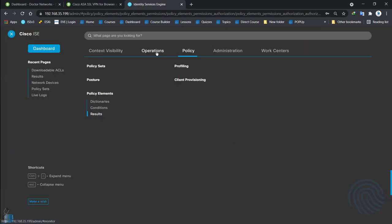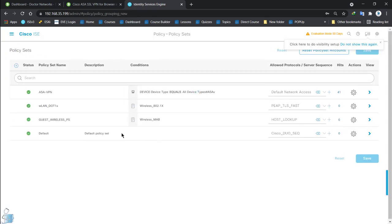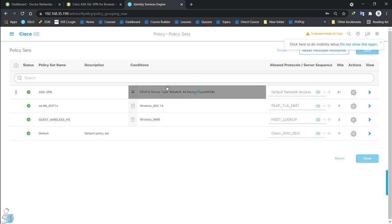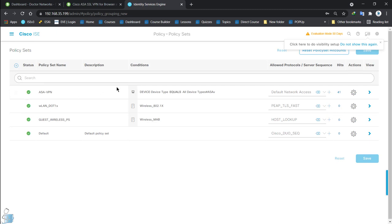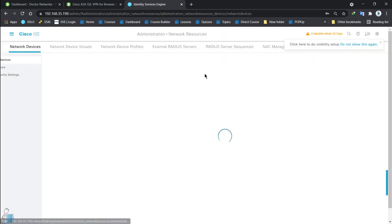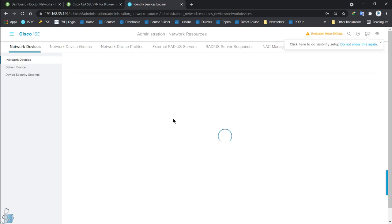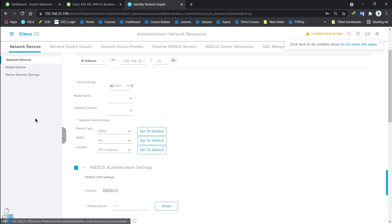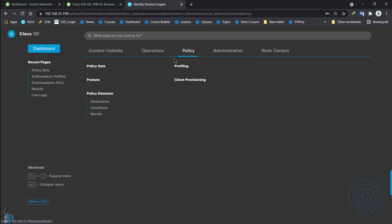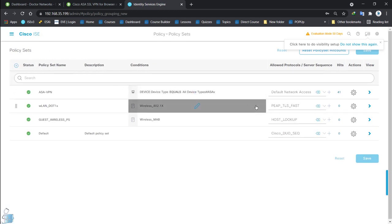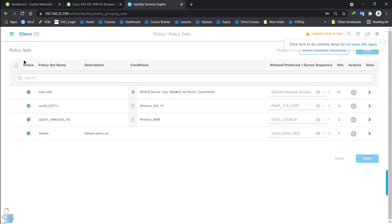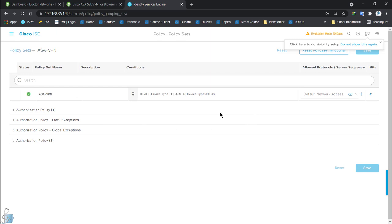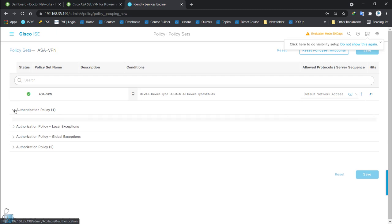Let's go to policy sets. I have a policy set created where I added the ASA-V as a device type. Anything matching that device type goes into this policy set's authentication and authorization sequence. The authentication policy checks internal users — if Emma is present in internal users, she'll be authenticated. Let me check identities.